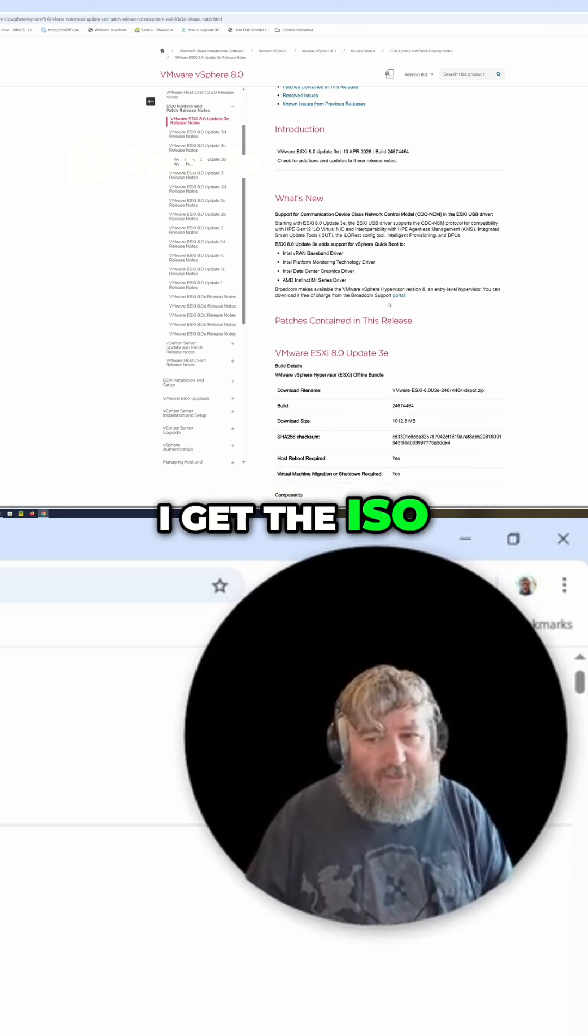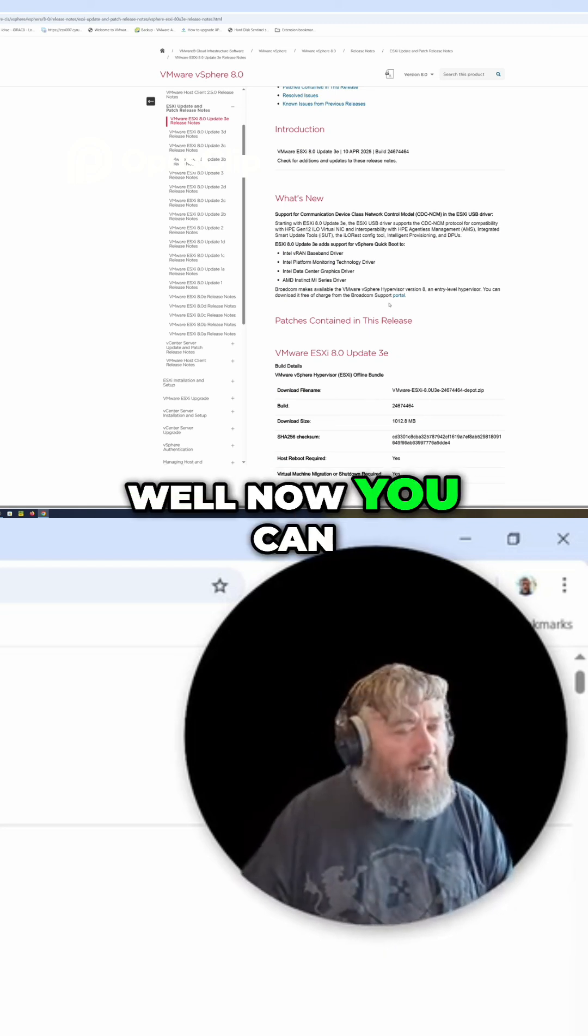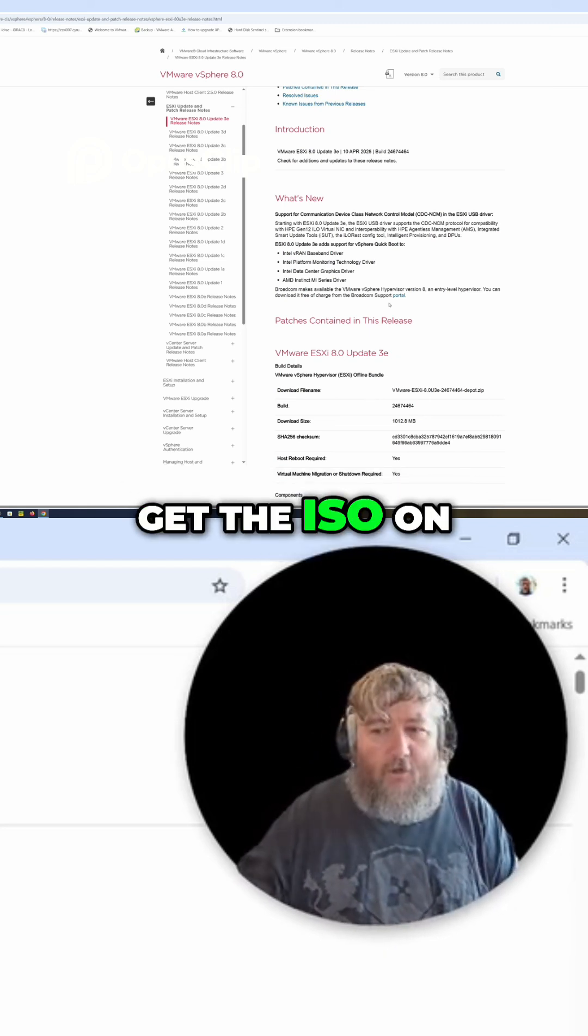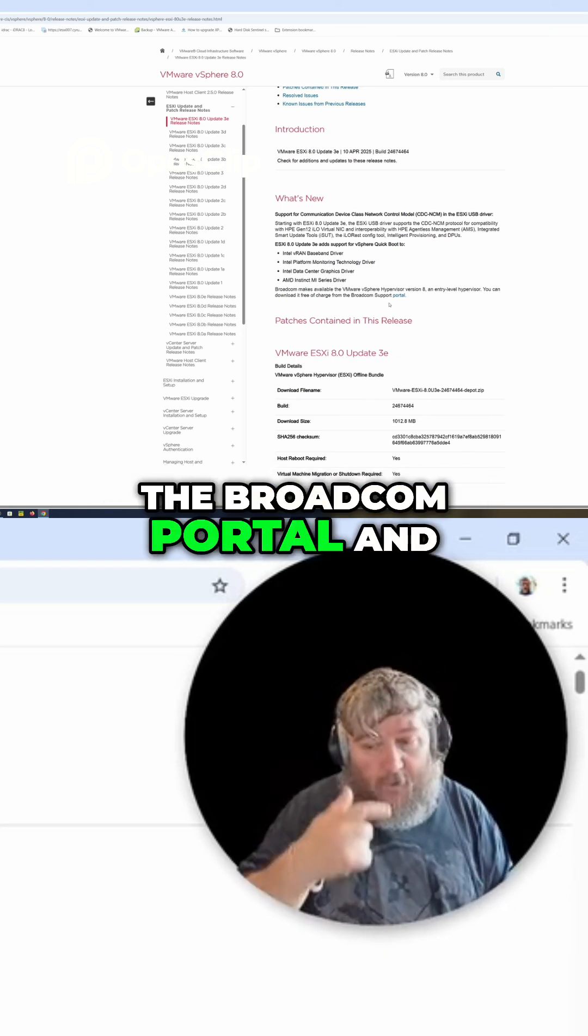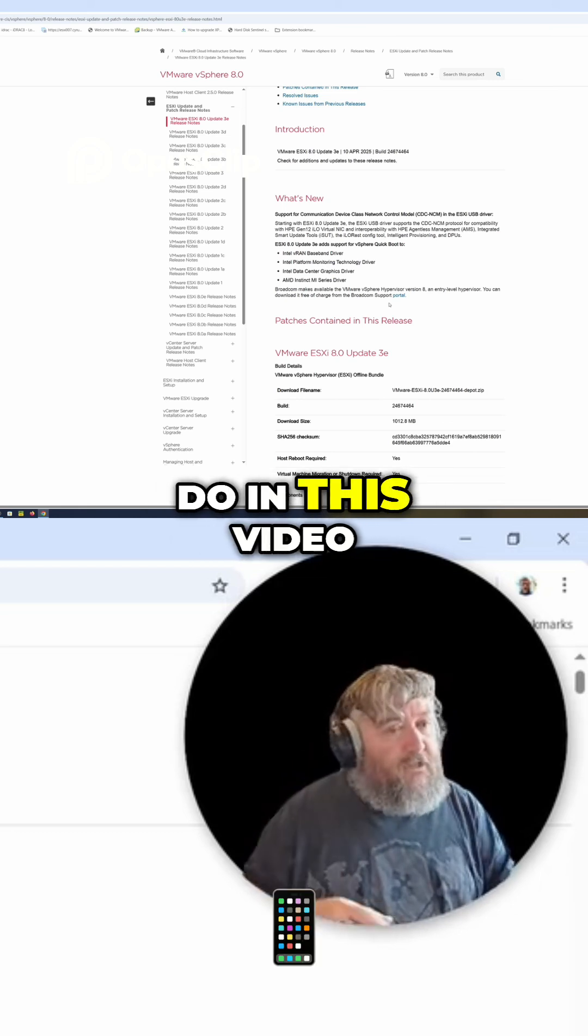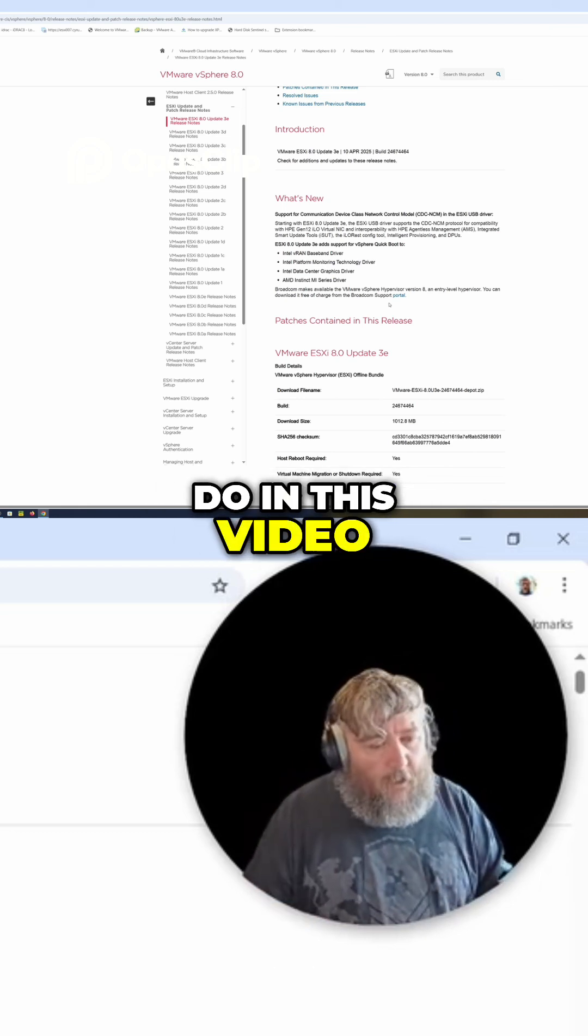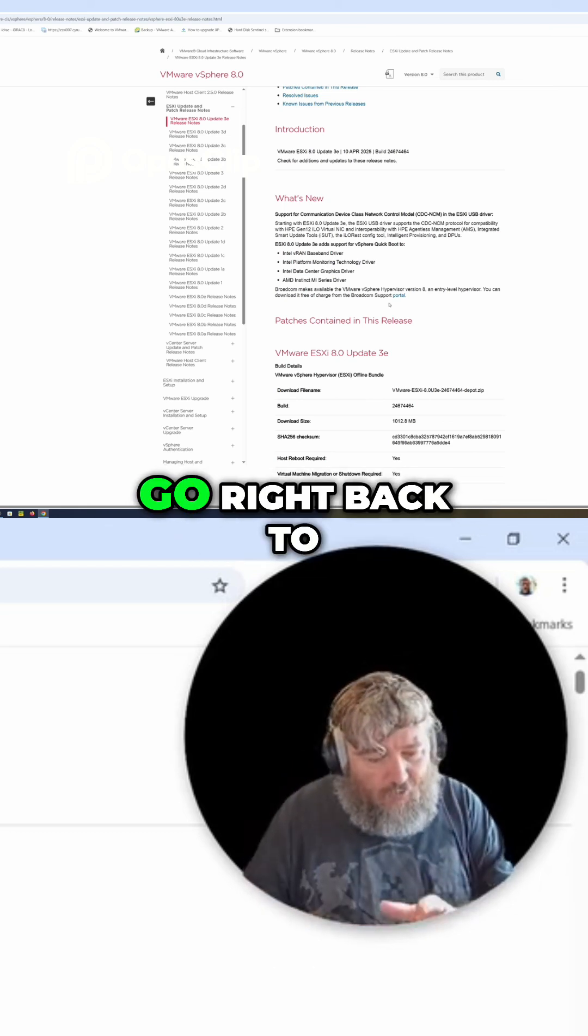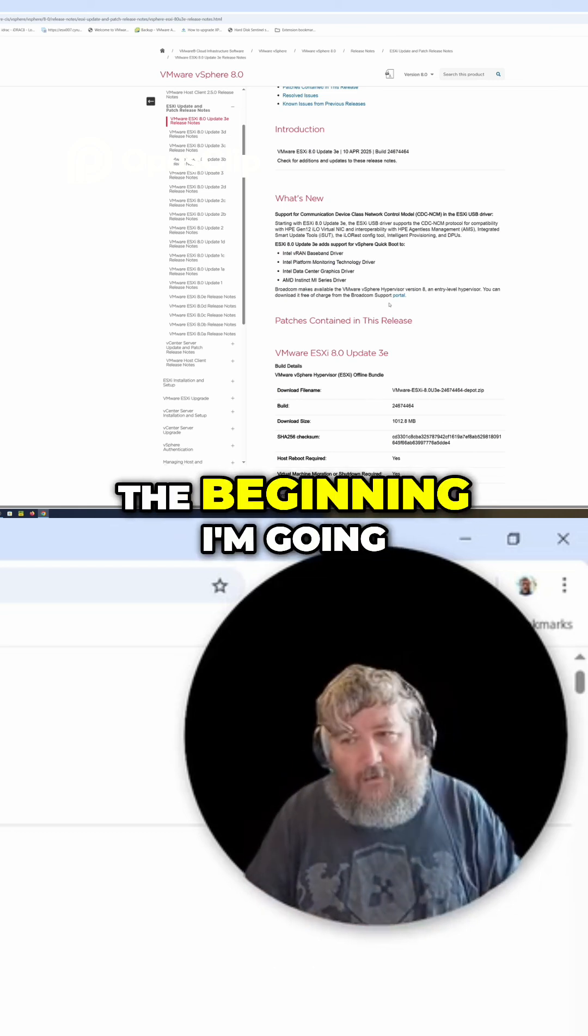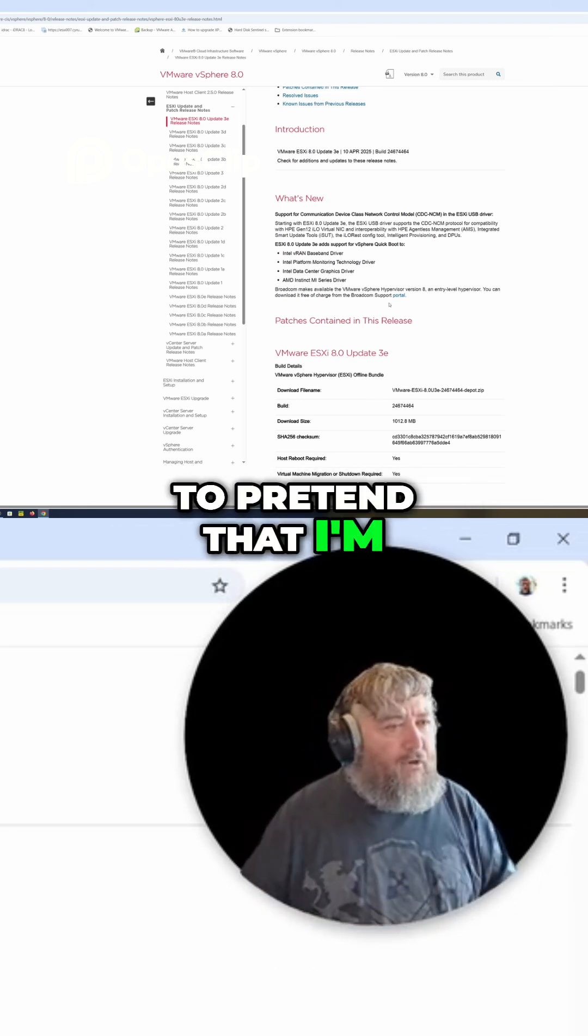I did say in that video that I get many requests asking me where do I get the ISO. Well, now you can get the ISO on the Broadcom portal, and what we're going to do in this video is I'm going to go right back to the beginning. I'm going to pretend that I'm a newbie.